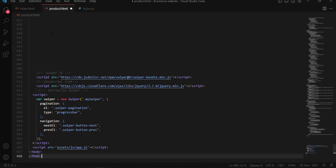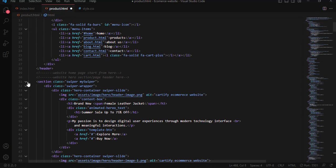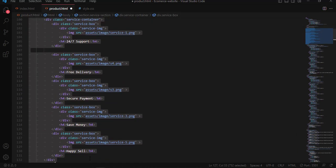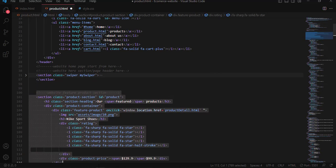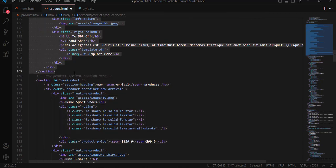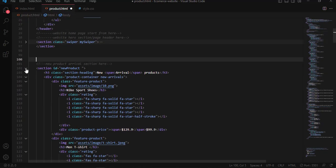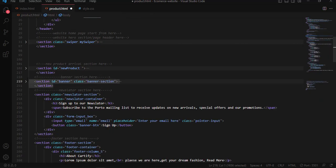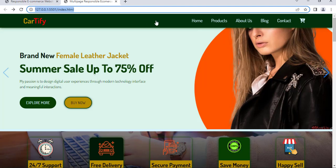Now we are going to create product.html as another document in the theme directory. What we are going to do is copy everything from index.html, then paste it into the new file. After that, we are going to erase and remove the unnecessary sections — starting with the hero section, the service section, and other sections that are not needed.